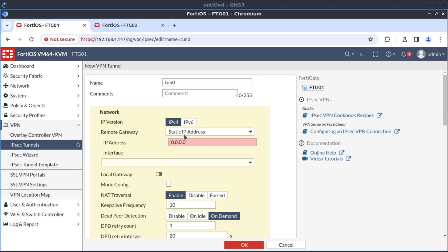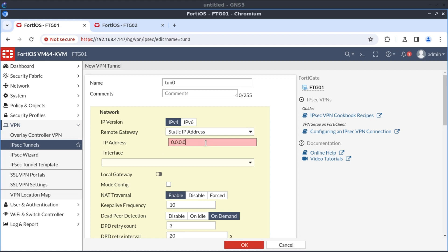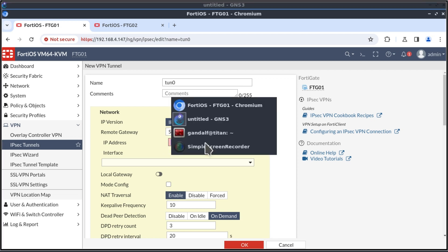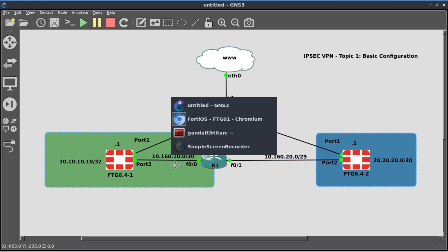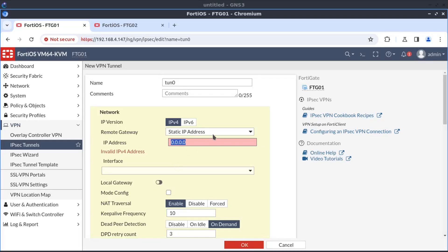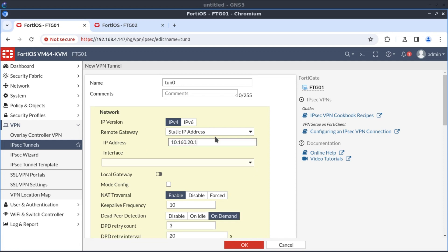Here, the remote gateway, there are a couple of options, but I'm just going to select static IP address and specify the static IP address. The remote peer is 10.160.20.1. So I'm going to specify that, 10.160.20.1.